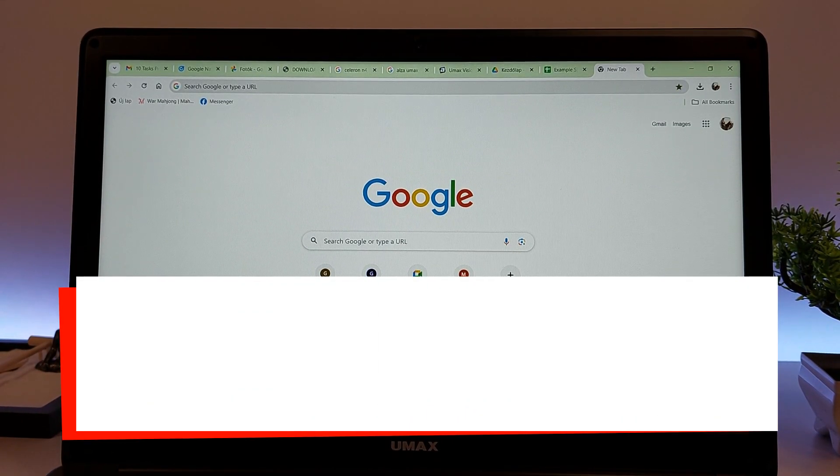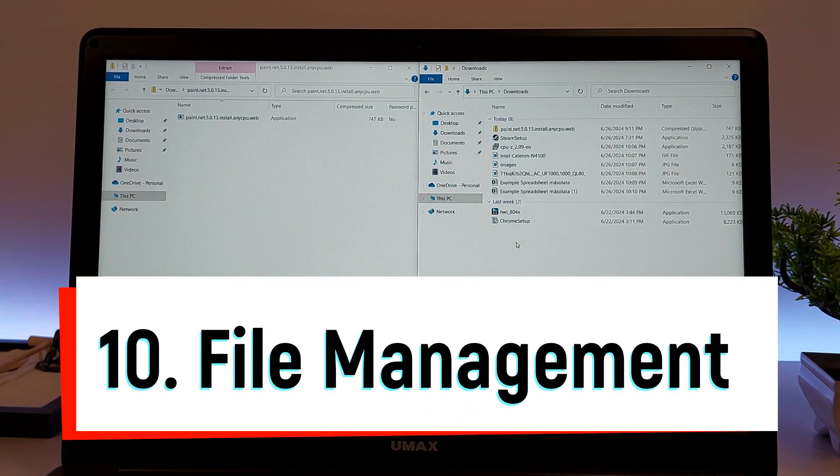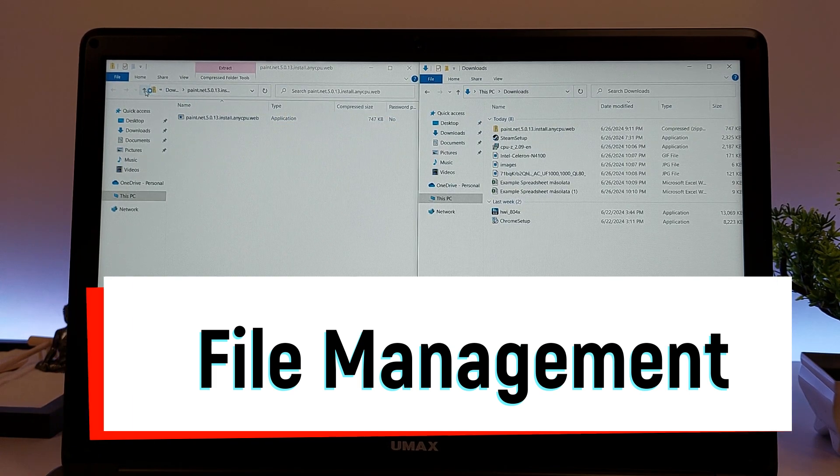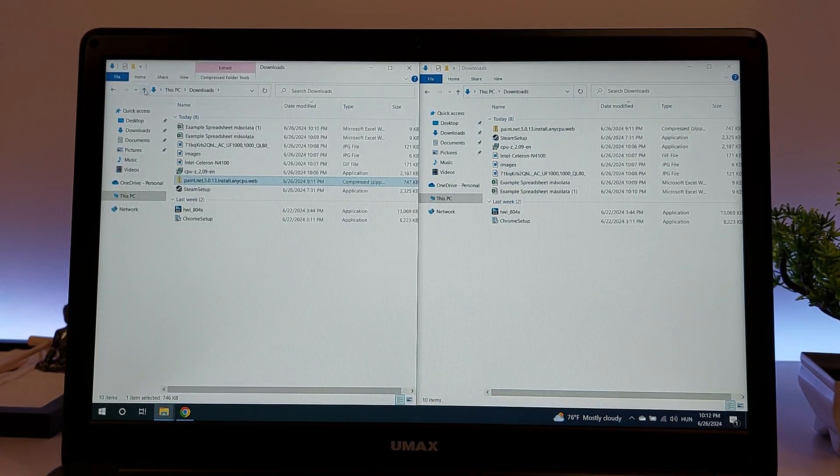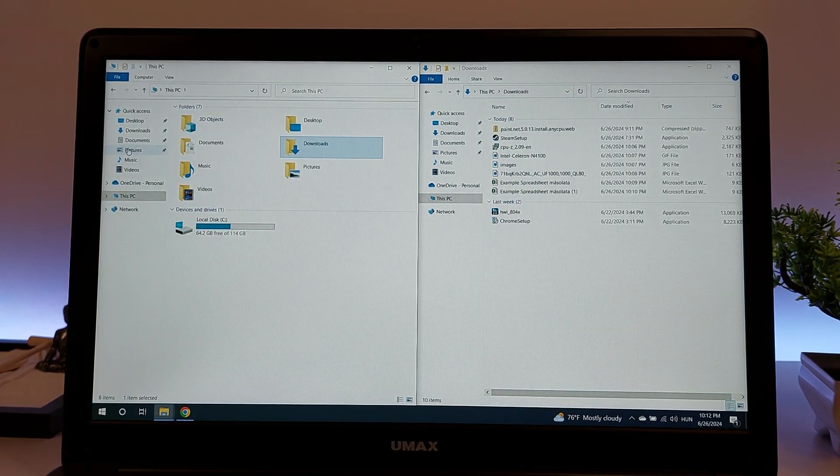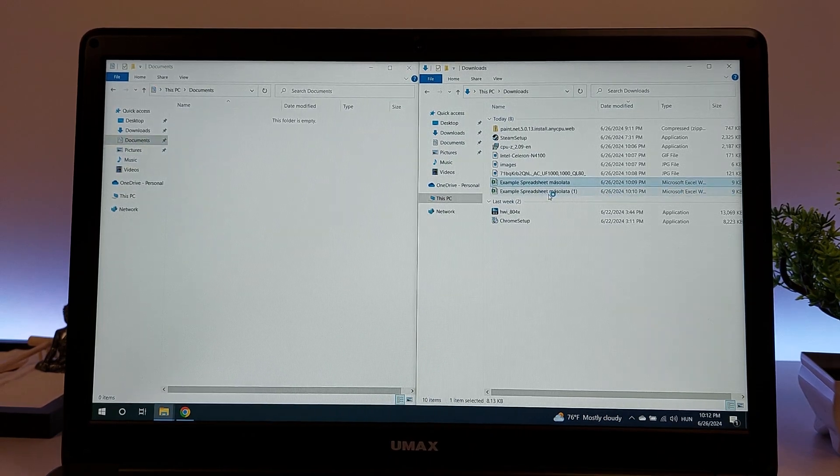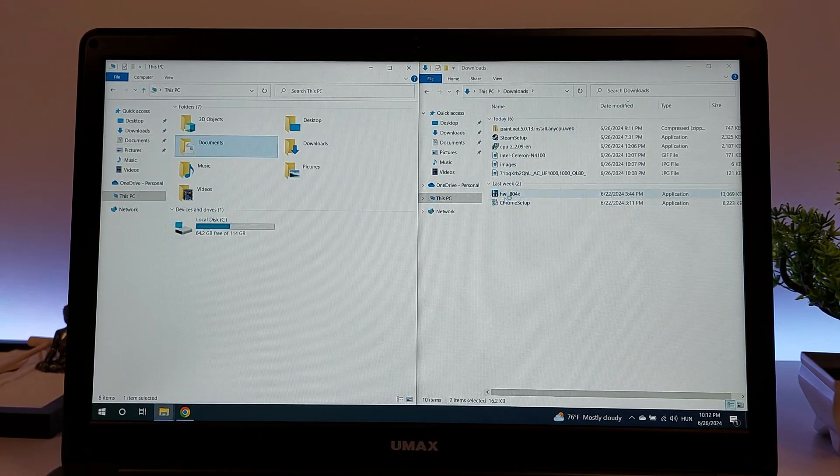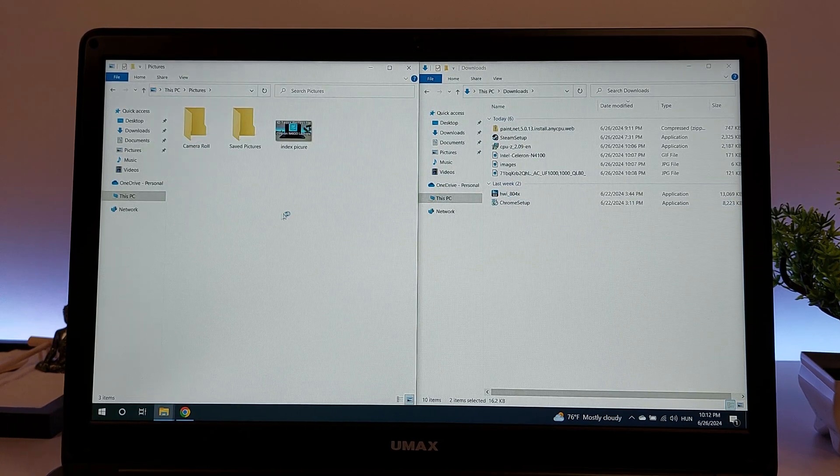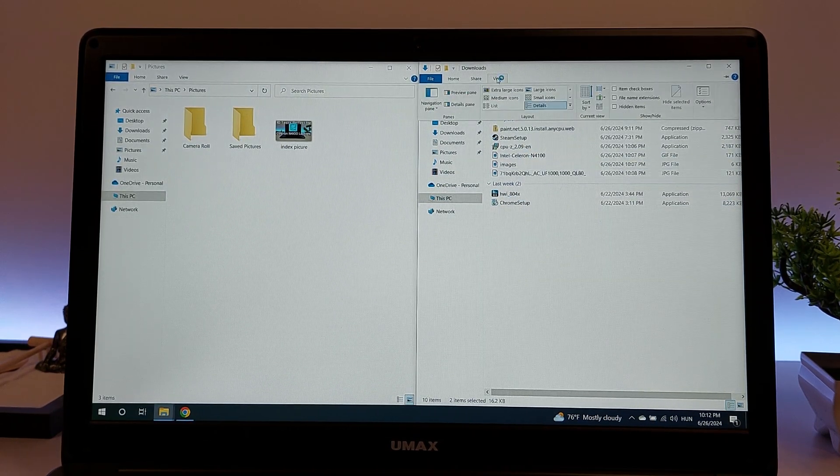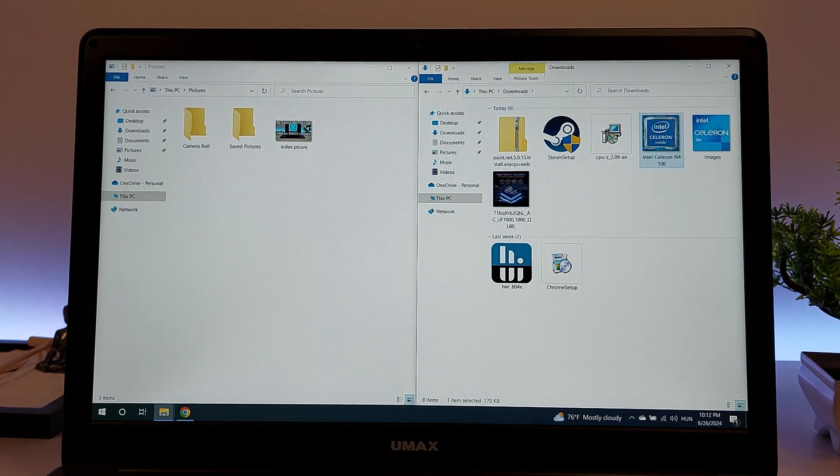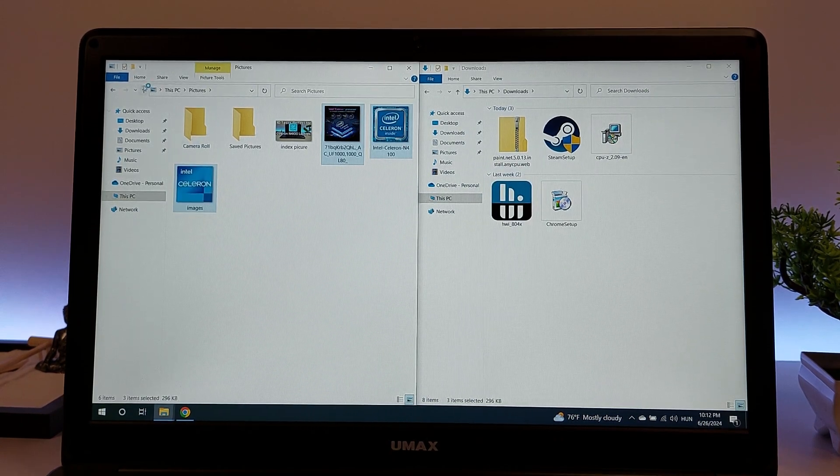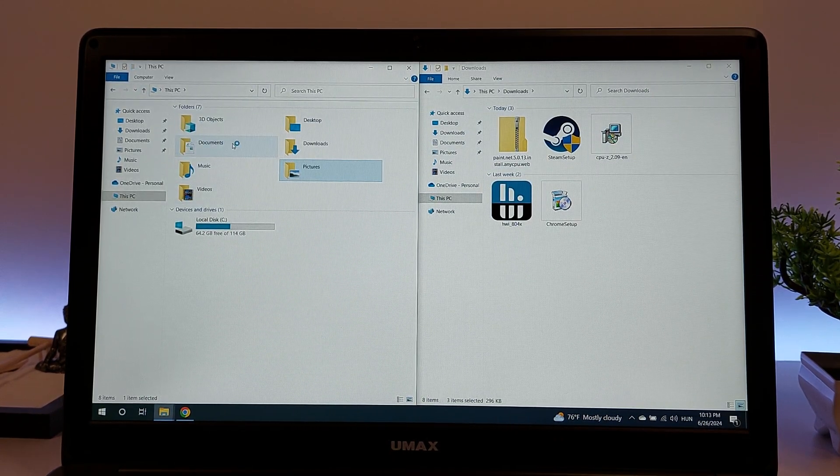And last but not least, file management. A laptop with a Celeron N4100 processor makes organizing, copying, and moving documents, images, videos, and other files straightforward and efficient. You can quickly navigate through folders, create new ones, and drag and drop items to organize your files. Copying and moving files between locations, including external storage, is smooth and fast.